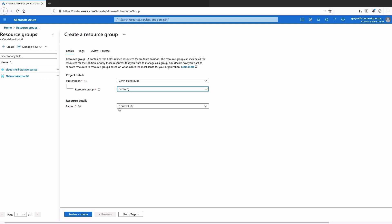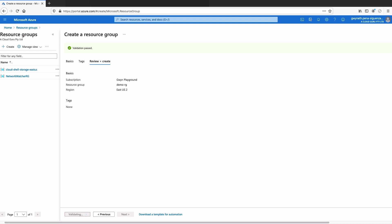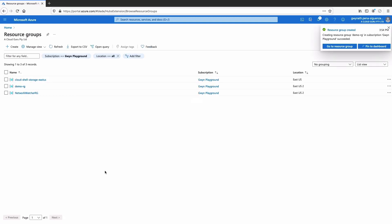Next, you're going to select the best region for you. I'm going to go with East US 2. Then I'm going to hit Review + Create, and finally Create. Let's now visit that resource group that we created.